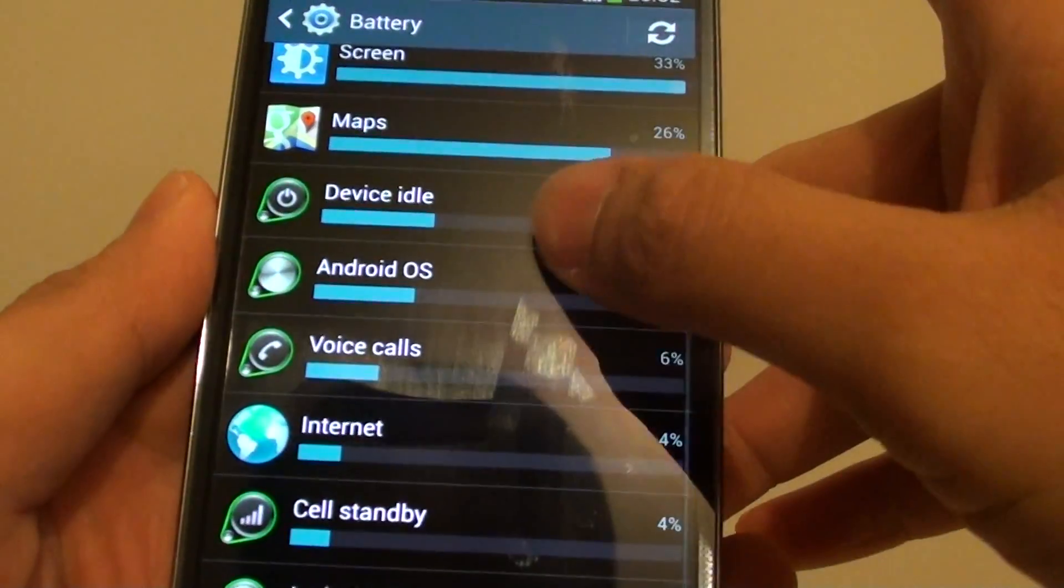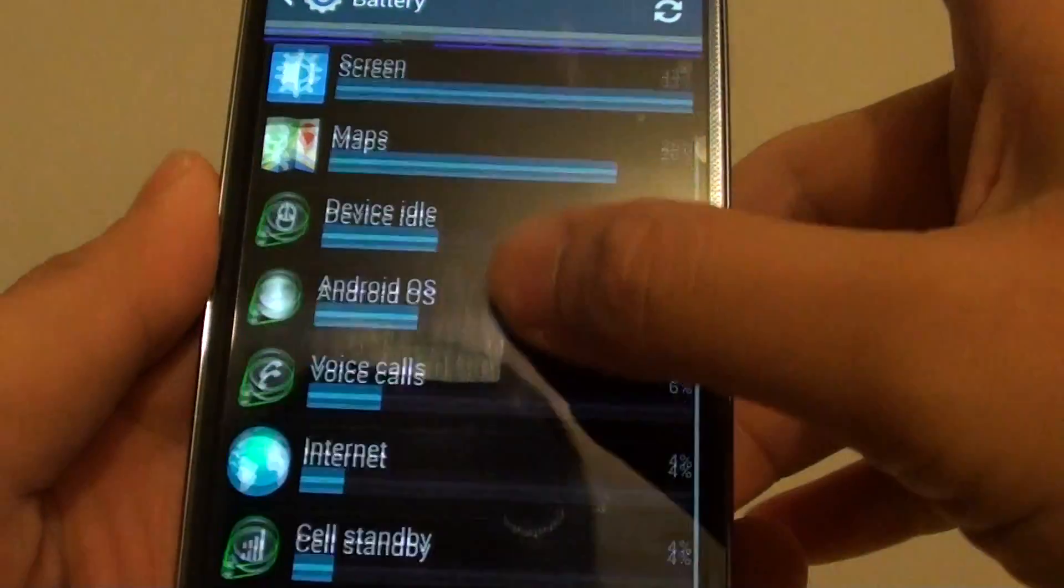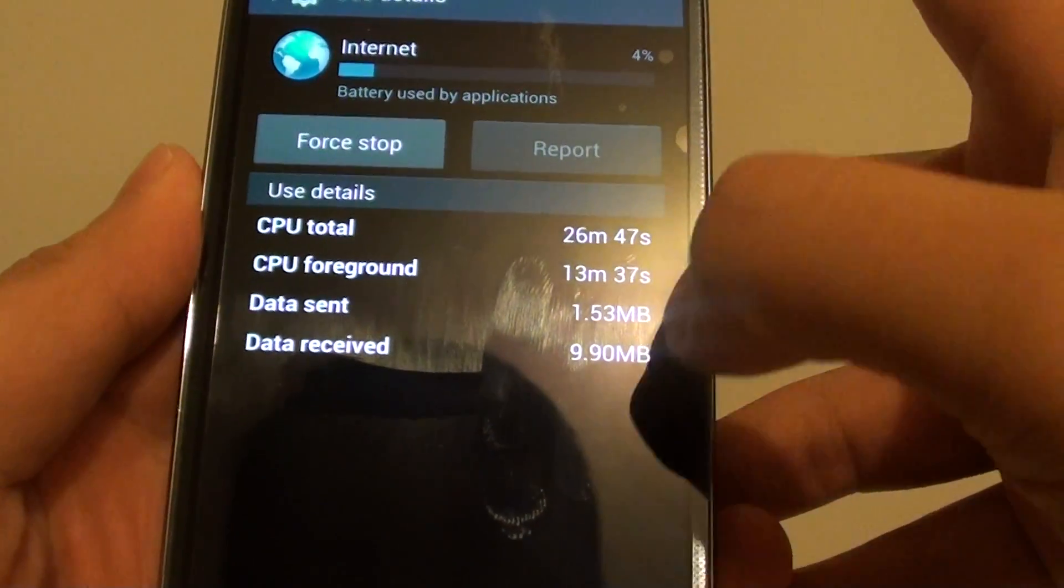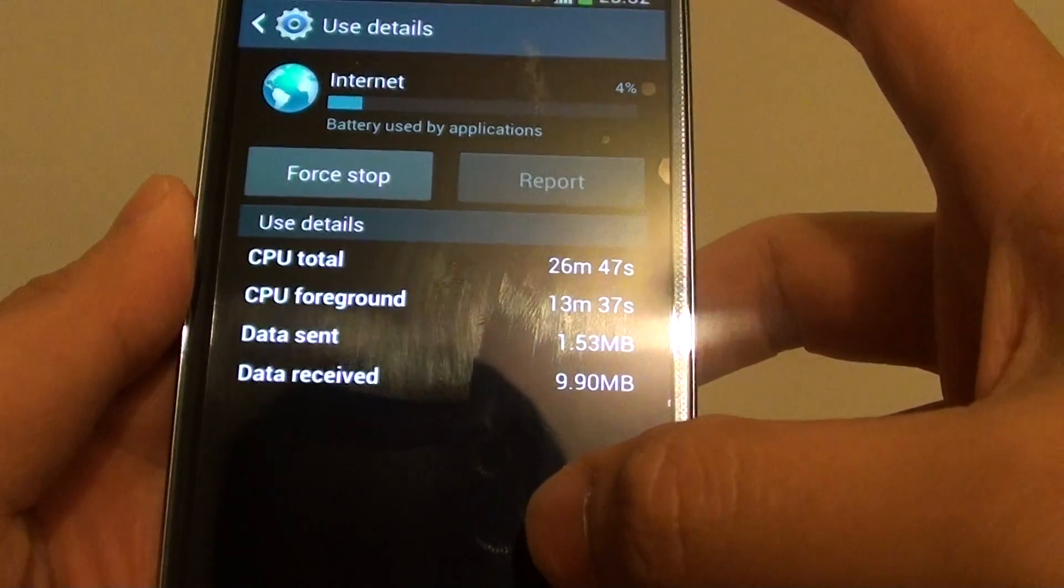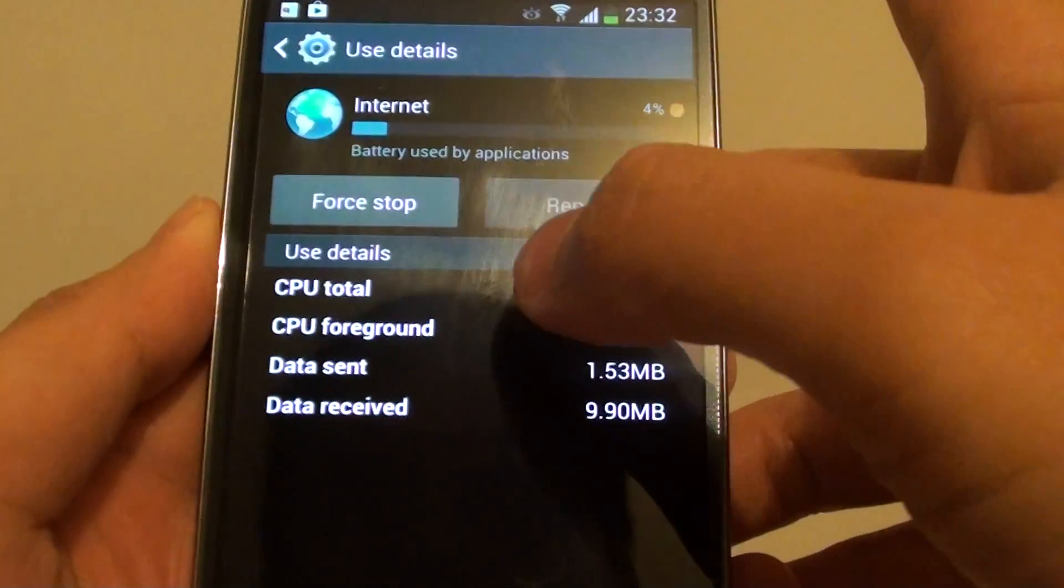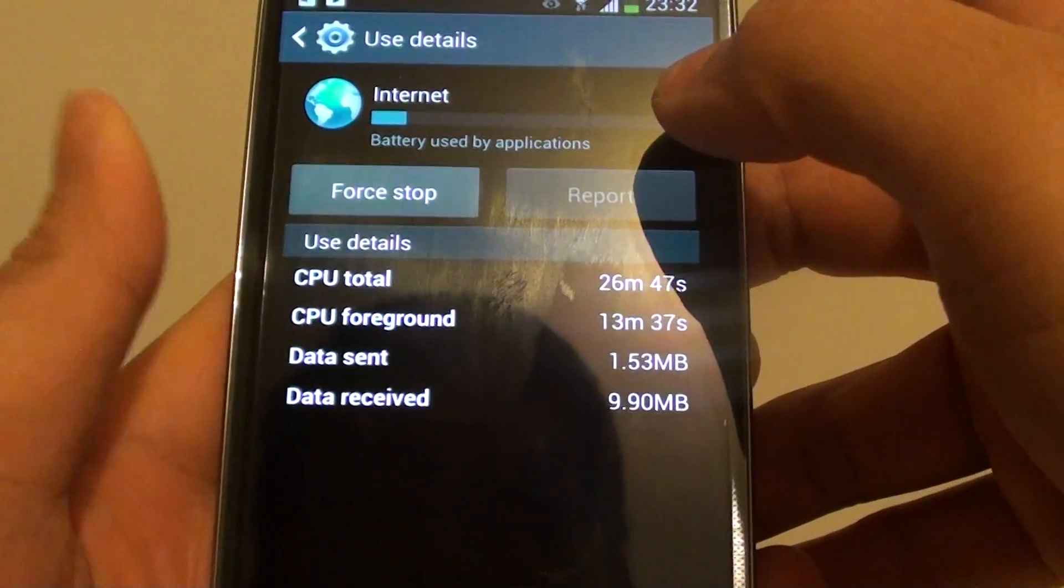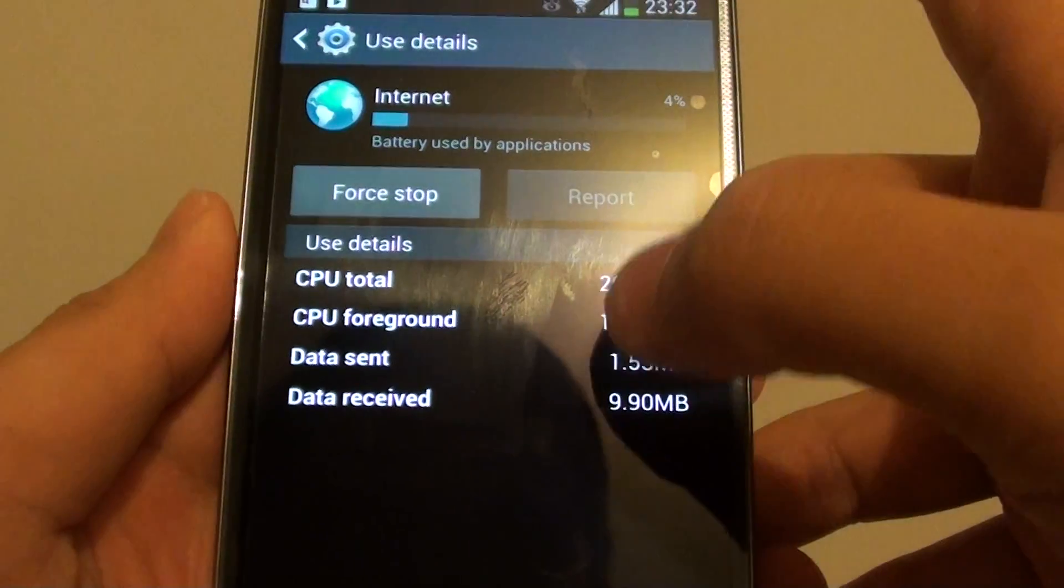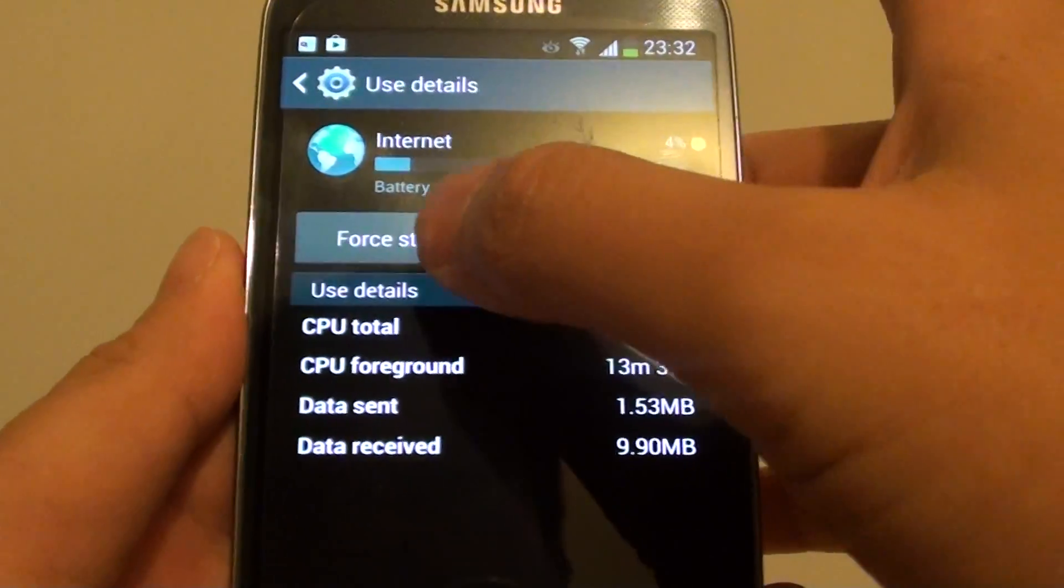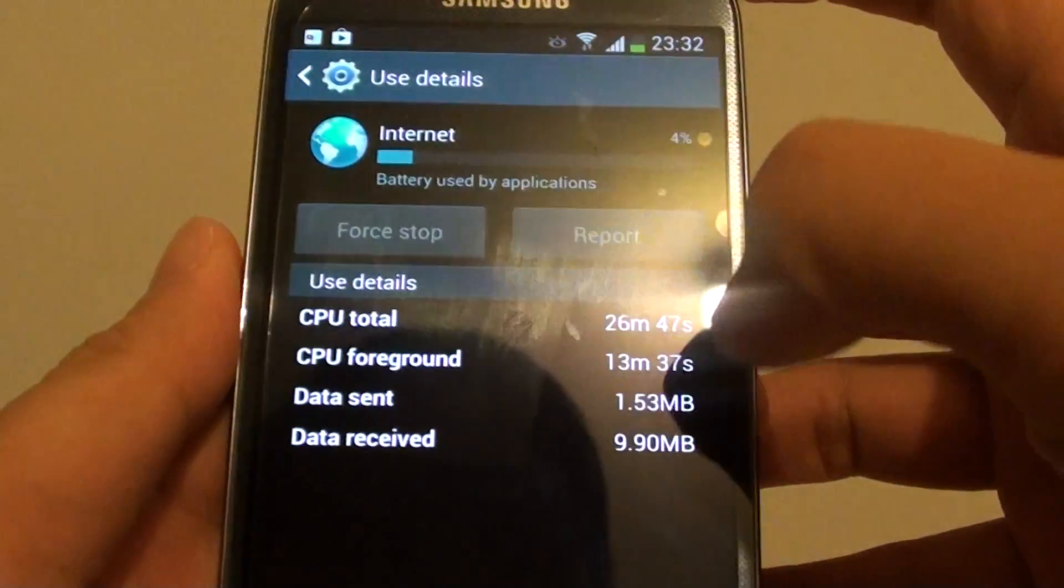Just go through your phone and see what uses the most battery power. With the internet here, you can see it's using 4% of my battery power. If I'm not using it, I can also force stop to it.